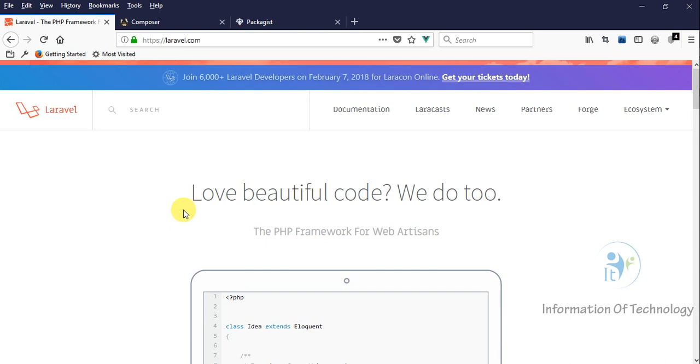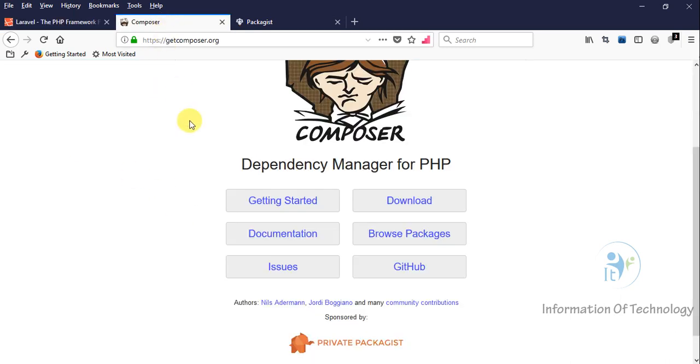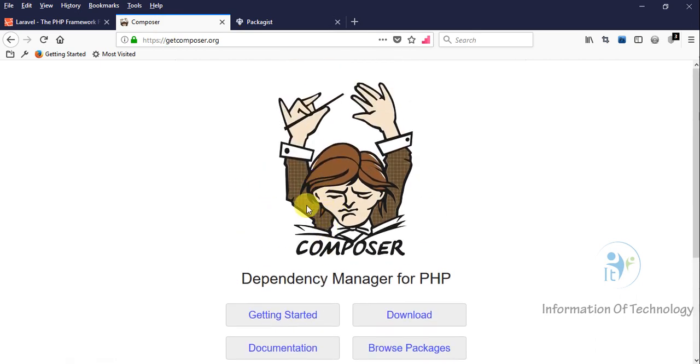We will start step by step to create this project together. Before we start with Laravel, one point we must know is Composer. Composer is a tool that can download PHP libraries. If we study Laravel, we must know about Composer because the components and libraries of Laravel are downloaded using Composer.